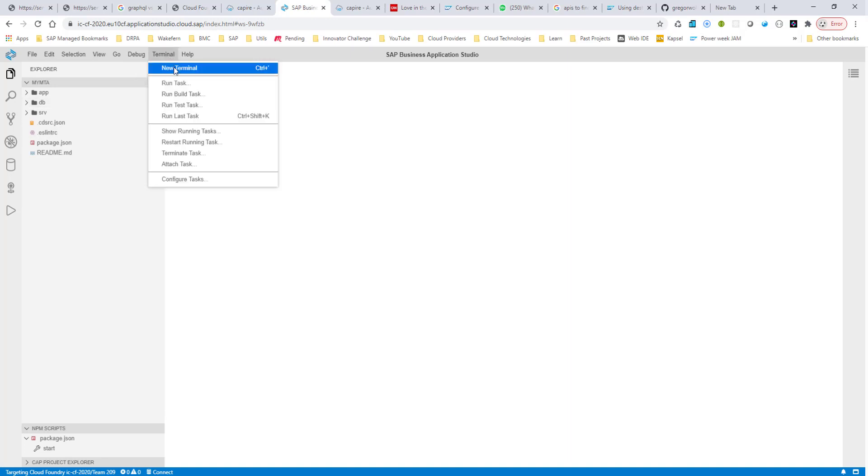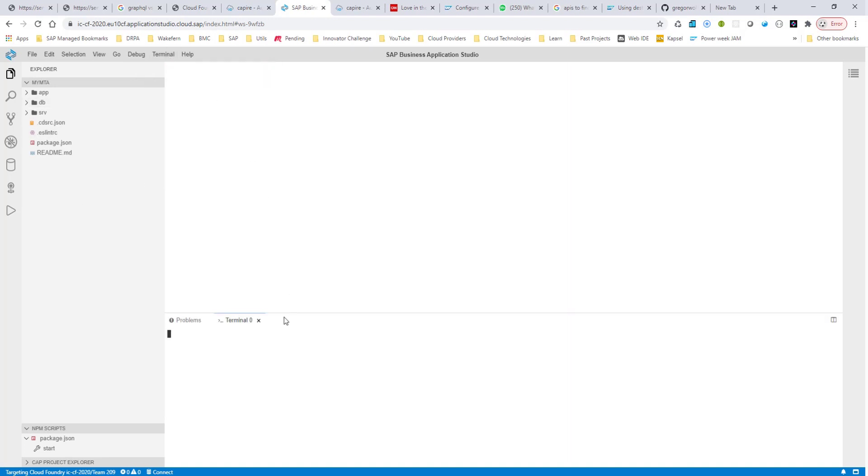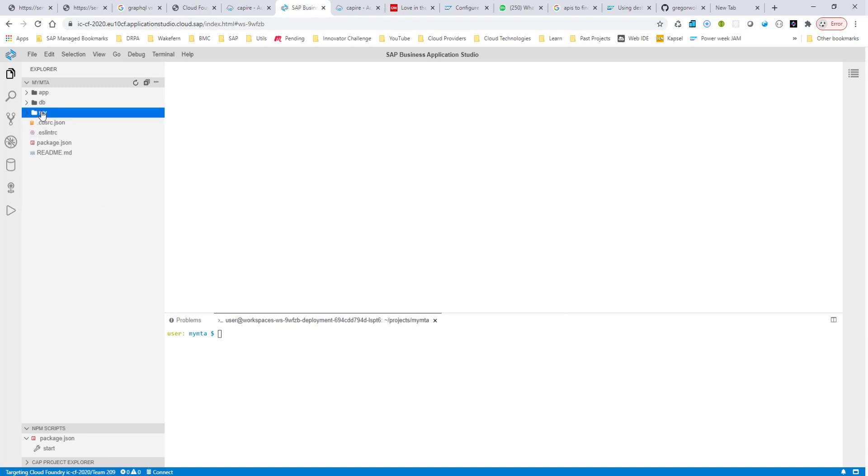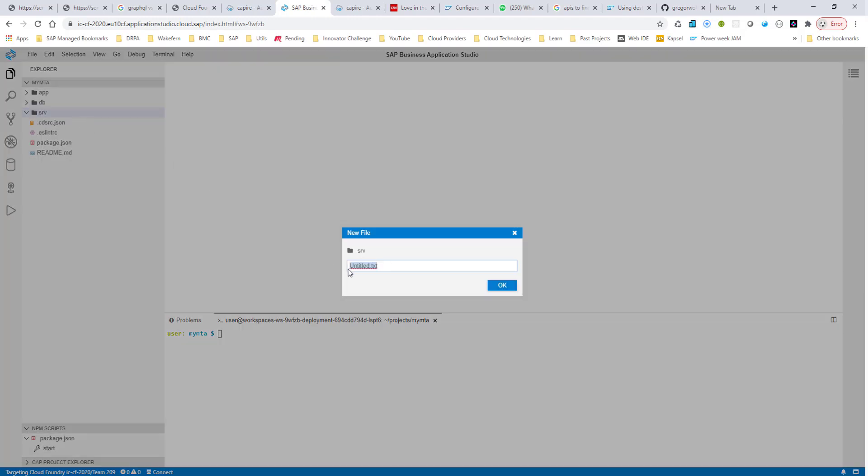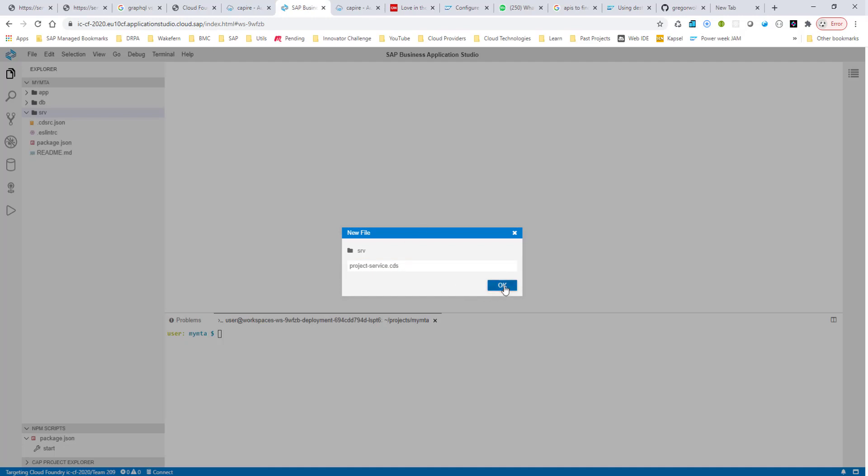Let me also open up my terminal, new terminal, and this one is already in the MTA directory, which is good. I go into my SRV folder, and I'm going to create a new file, and I'm going to call it project-service.cds. This creates this file here.